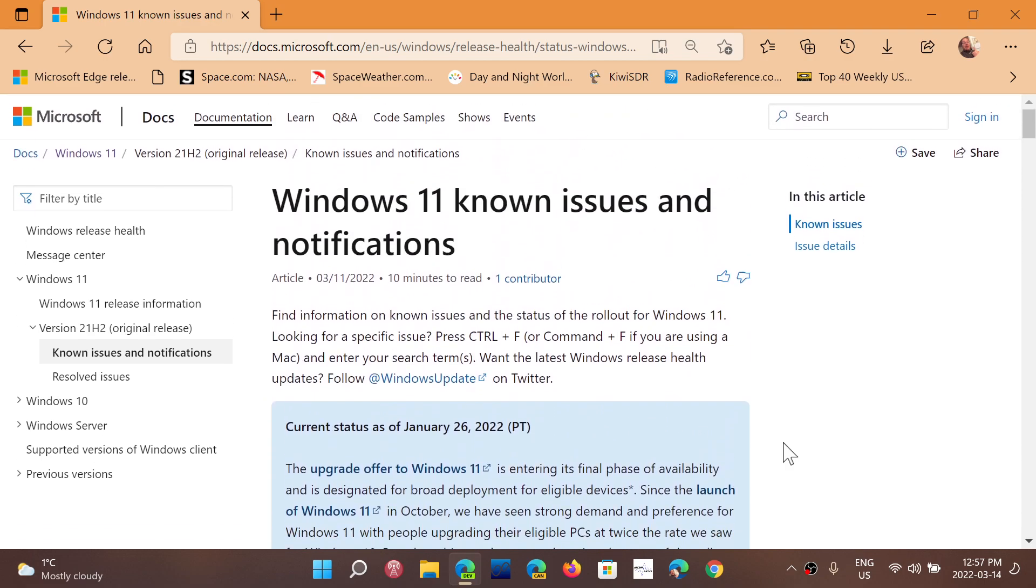This is interesting because it's obvious that Microsoft doesn't address every single thing here, but in general it is actually a page to still go and check out because the most important problems that Windows might have are in this page. I will share the page once again.